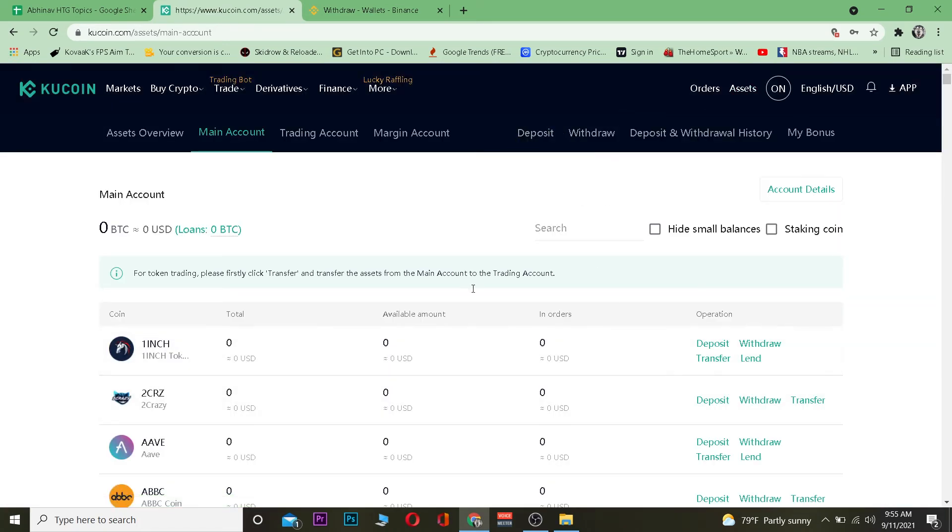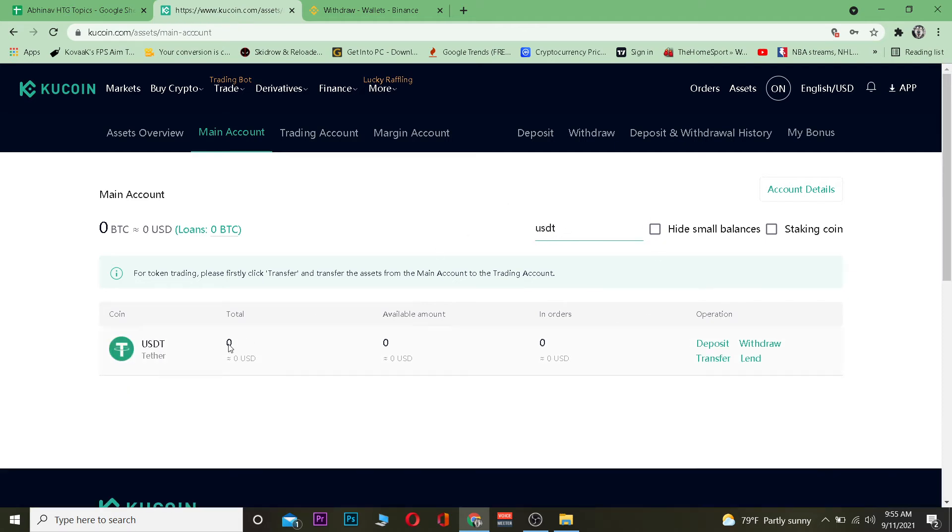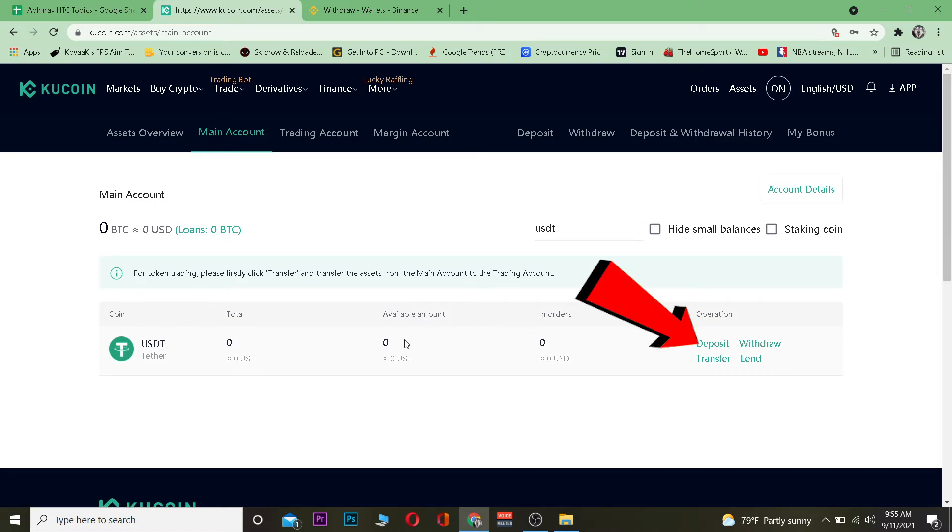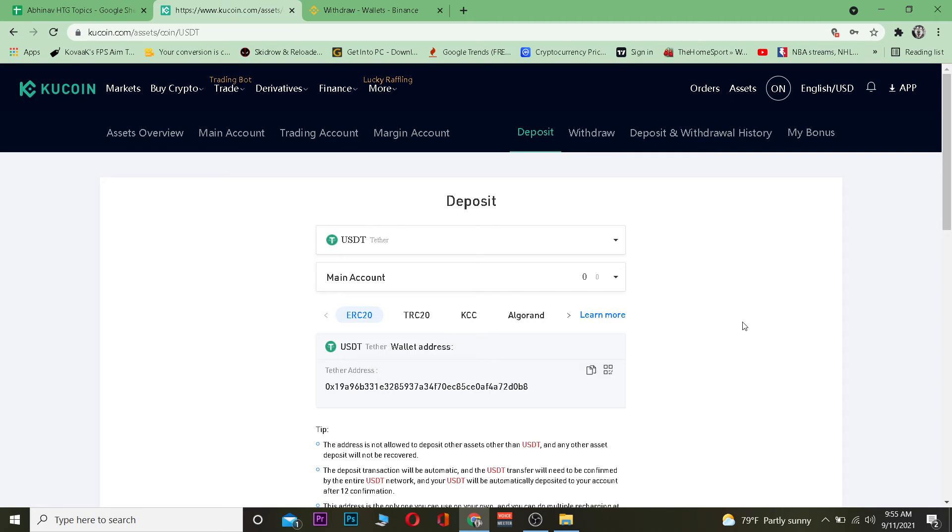Once you go on main account it's going to show you all these coins but we do not need any coin since we are transferring USDT. I'm going to write USDT which is also known as Tether and I'm going to click on deposit over here which is according to USDT's line. Once I click on deposit it's going to take me to the wallet address.